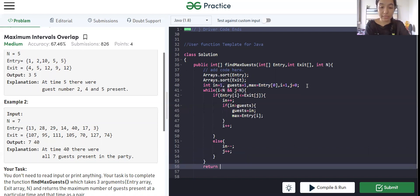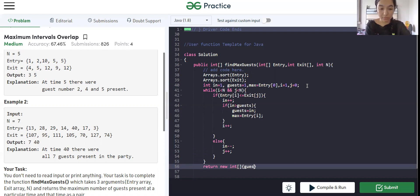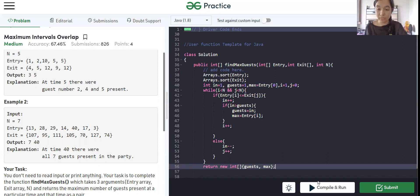And what we have to return is an array, new int. What we have to return is maximum number of guests - that is we have to return guests and the time. So let's try to submit it.